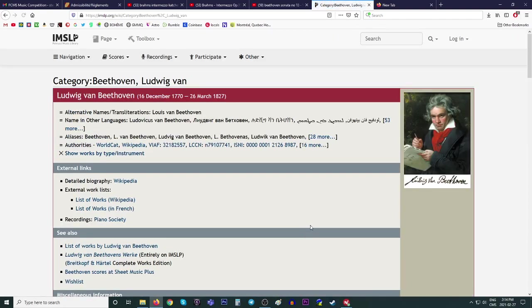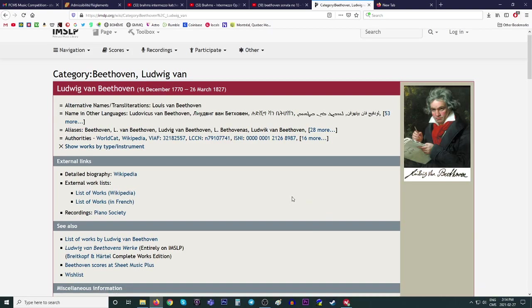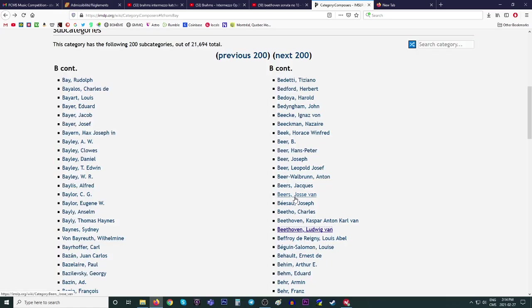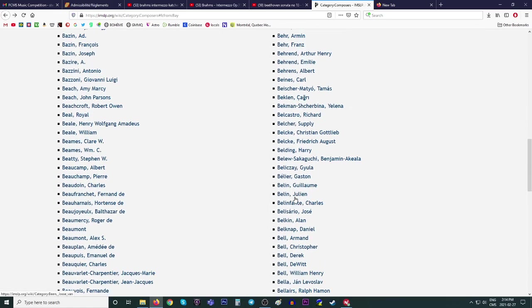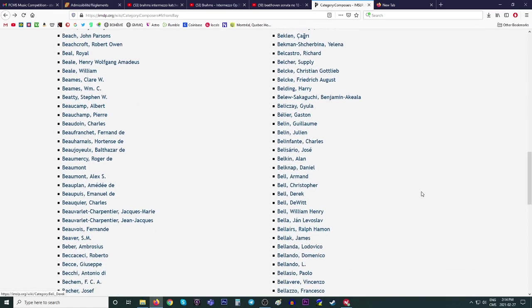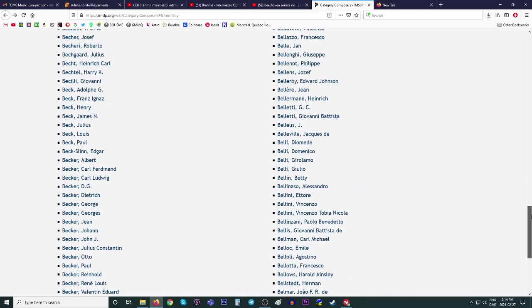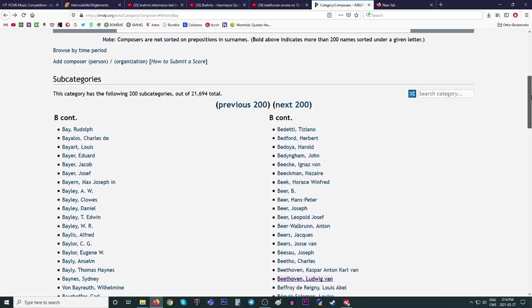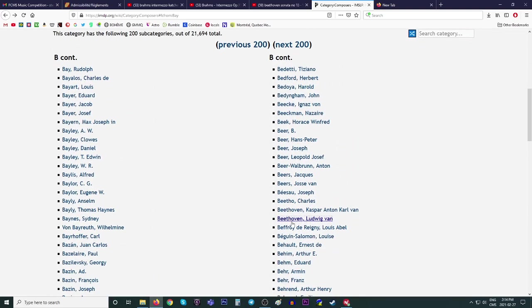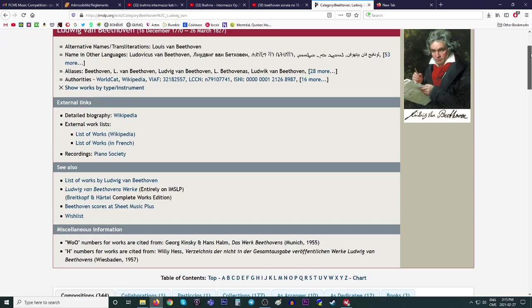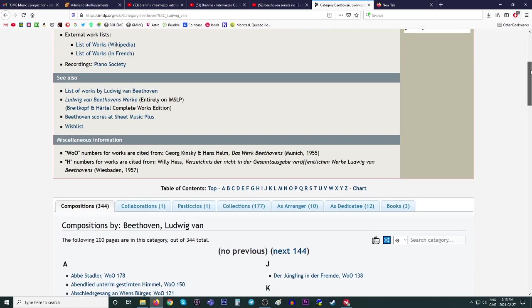You can find music from pretty much any composer that's dead on this website. And looking at the list of composers, this is just part of B. It gives you an idea of just how many there are. Yeah, there's more than 10 composers.